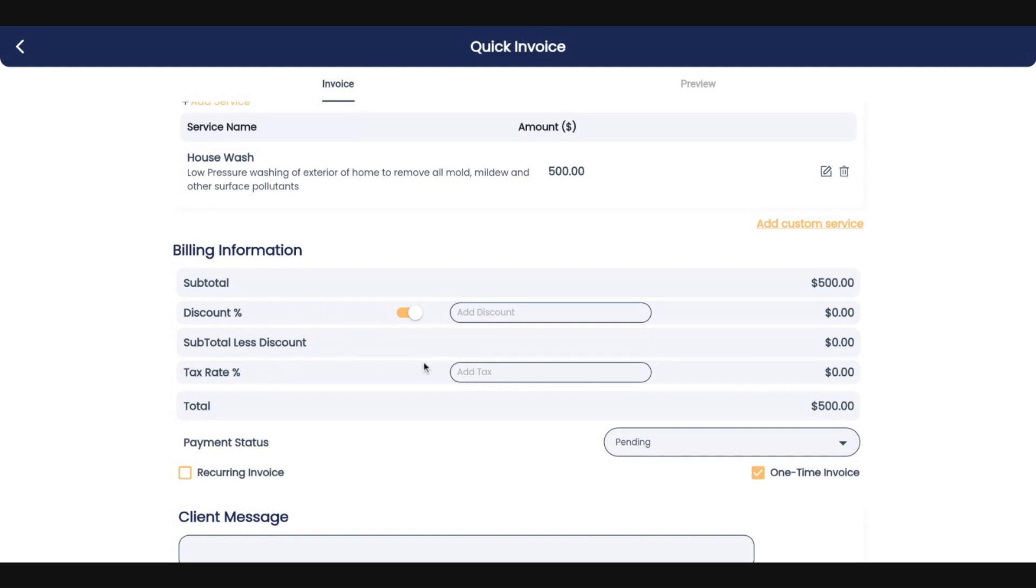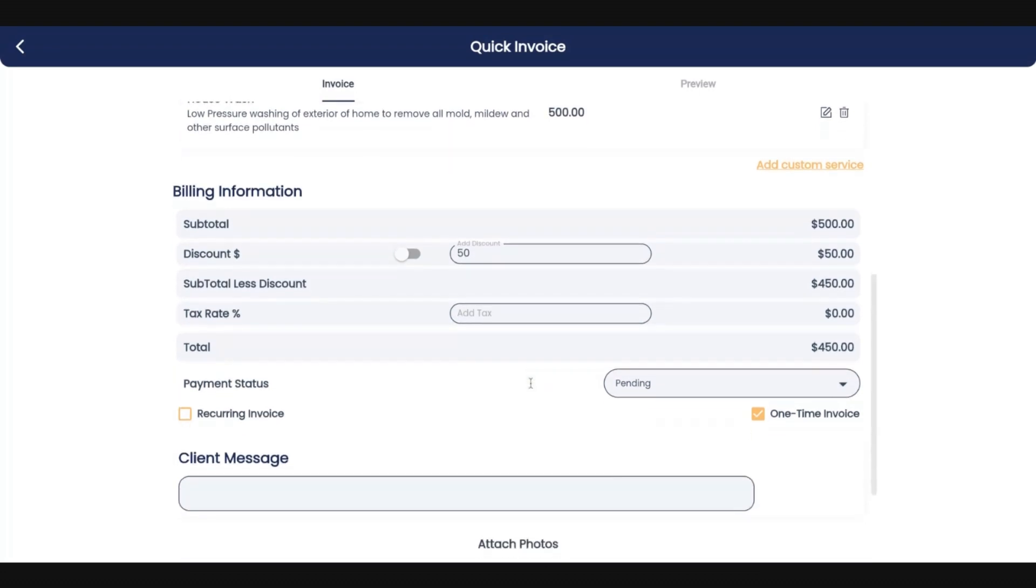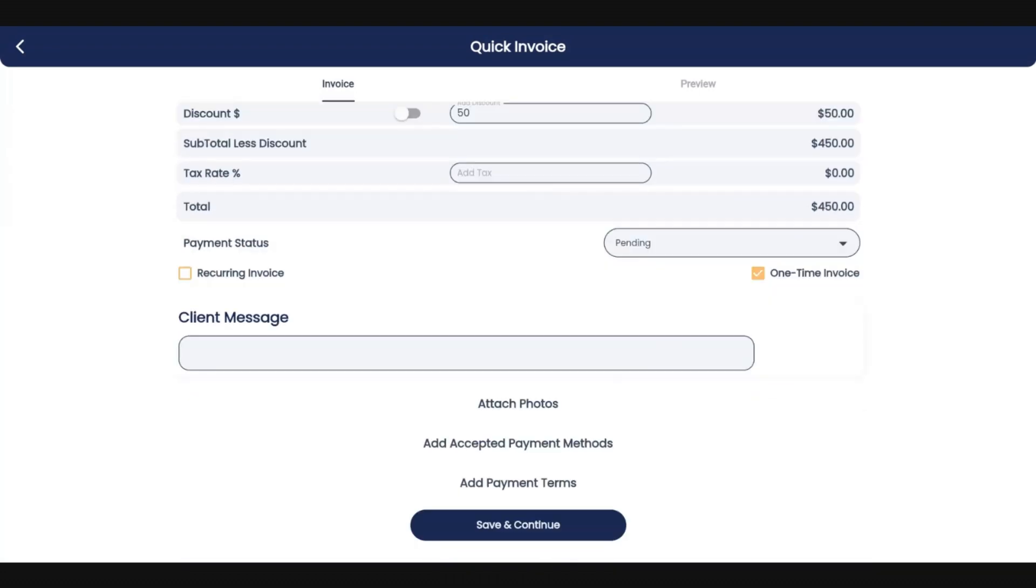And if you wanted to include a discount, you can do that. You can also toggle between a percentage and a dollar amount. So say you wanted to do a $50 discount. It's going to take the price down to $450. And right here at the bottom, before saving and continuing, you're able to attach photos. You can add accepted payment methods and also add your payment terms.